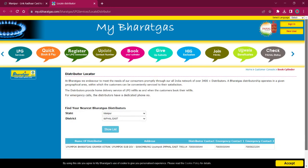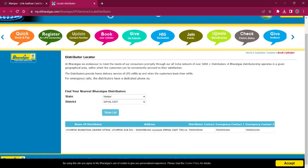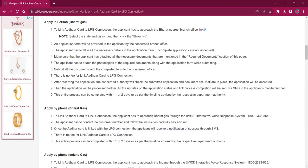You will get the name of the distributor, address, and contact details. You can use this address for visiting the office and contact details for contacting relevant authorities. The rest of the procedure is the same — obtain the application form, fill it up with relevant information, attach photocopies of necessary documents, and submit it at the office. There will be no fee charged. Once the application is accepted, the applicant will receive an SMS on their mobile number. It will take around one or two days for completing this procedure.